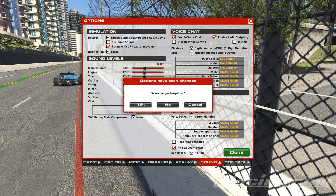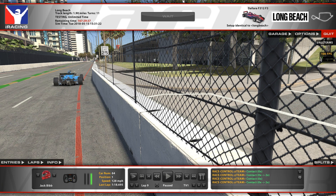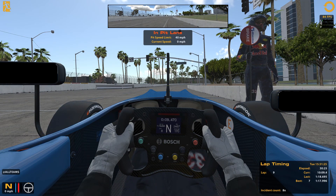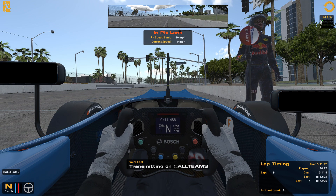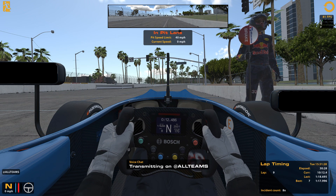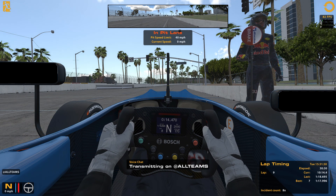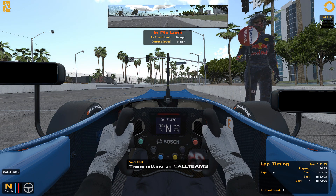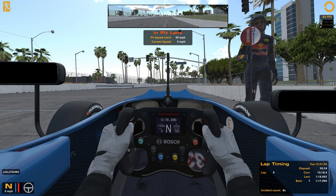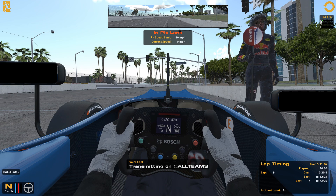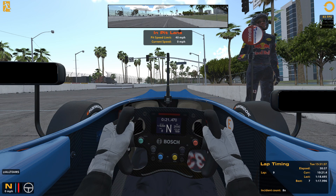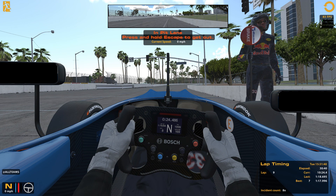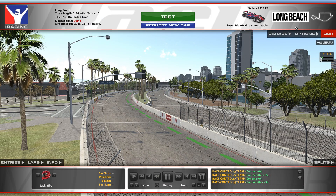We're going to test it now — just go to a test session quickly and press the push-to-talk button. This should come up saying 'transmitting at all teams', which means you're talking — on, off, on, off. Say what you want to say and then release it. Don't hold it too long because they'll be able to hear everything you're saying.